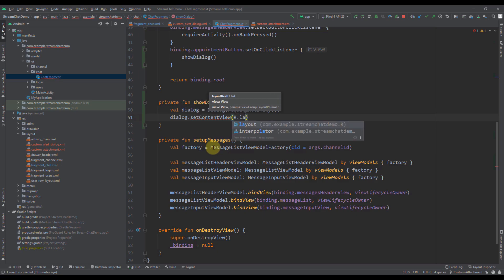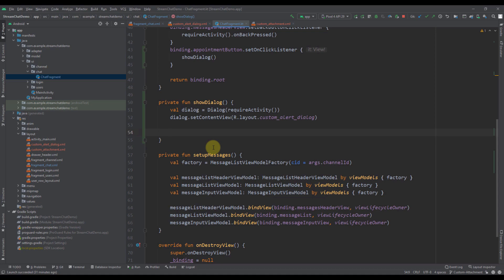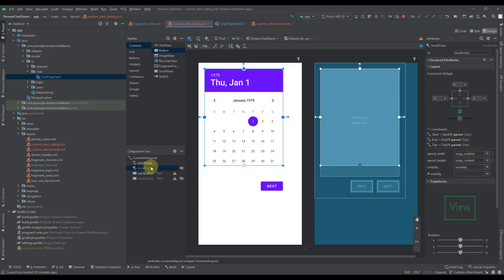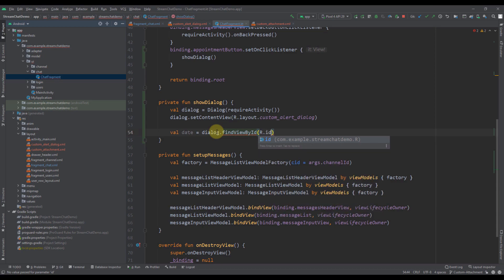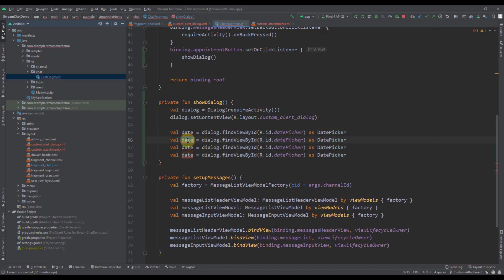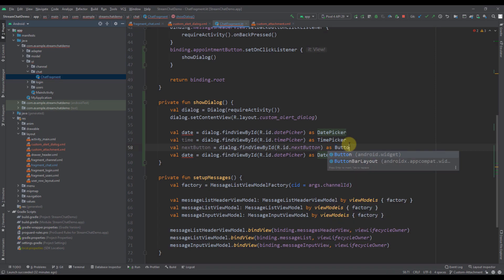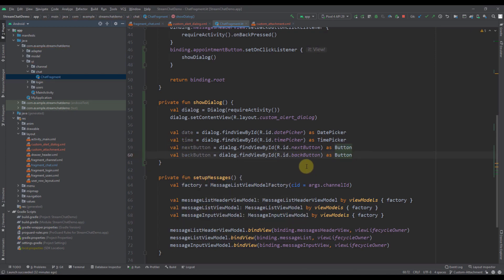I need to get a reference of all those views from our custom alert dialog layout file — we have four different views: date and time picker, and two buttons. First, let's create a variable called date, and here I'm going to call findViewByID on our dialog, pass R.id.datePicker, and cast that as a DatePicker. I'll copy this for time — searching for TimePicker and converting that to a TimePicker as well. Then a nextButton, searching for that same ID and converting it to a Button. And a backButton as well, cast as a Button.